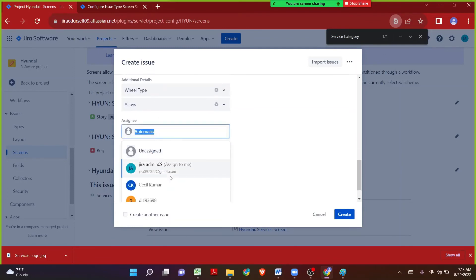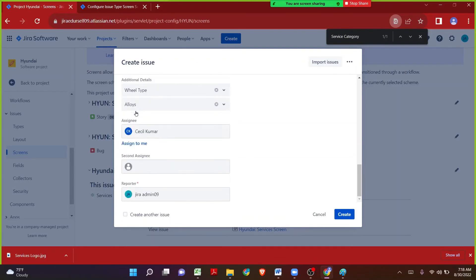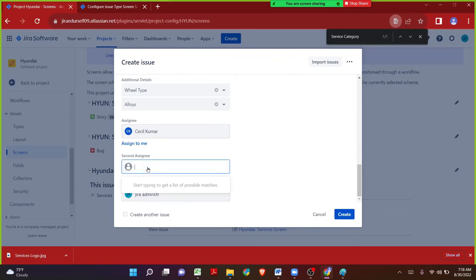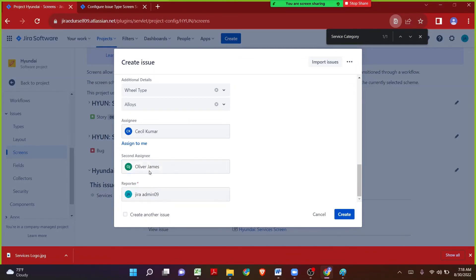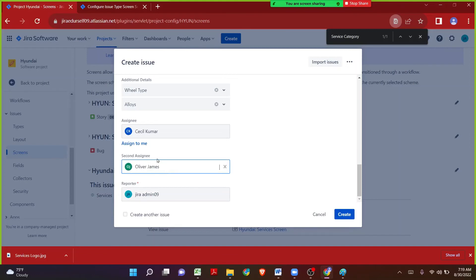The next field is Assignee — who's going to work on the issue. Since this issue may need to be addressed by two different people, the Second Assignee custom field acts as a user picker, similar to the Assignee and Reporter system fields. It will populate people that belong to the Jira instance. I can see Oliver James' name being populated. If I type a name that was never created in Jira, it won't appear. This is how we can create an issue in Jira.